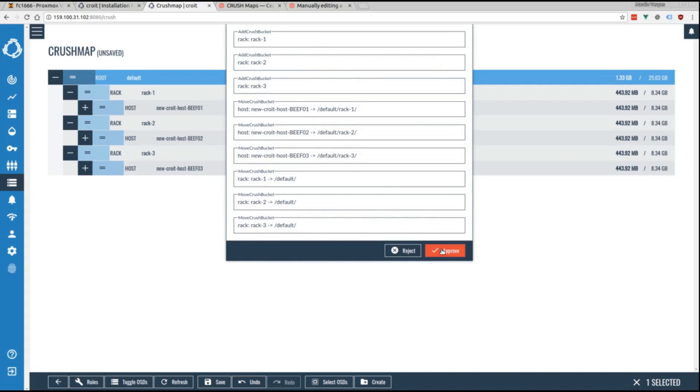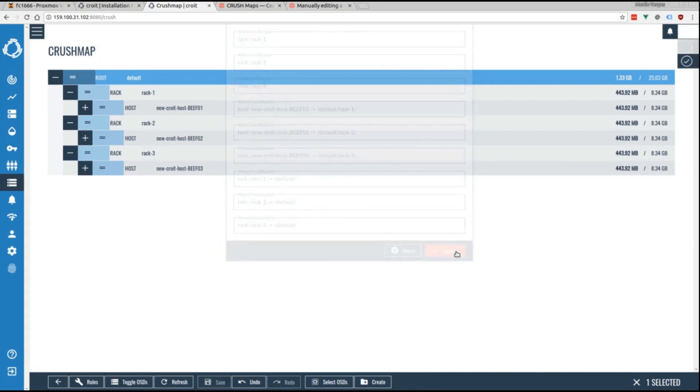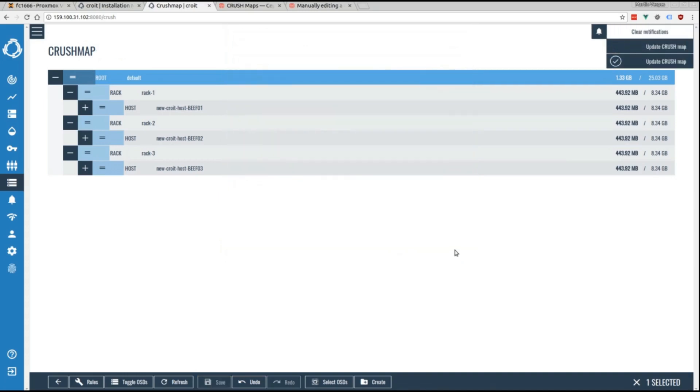Please note, changes can take hours or even days, depending on the amount of data which has to be redistributed across the cluster, so you have to be careful. But it is an incredibly powerful tool.